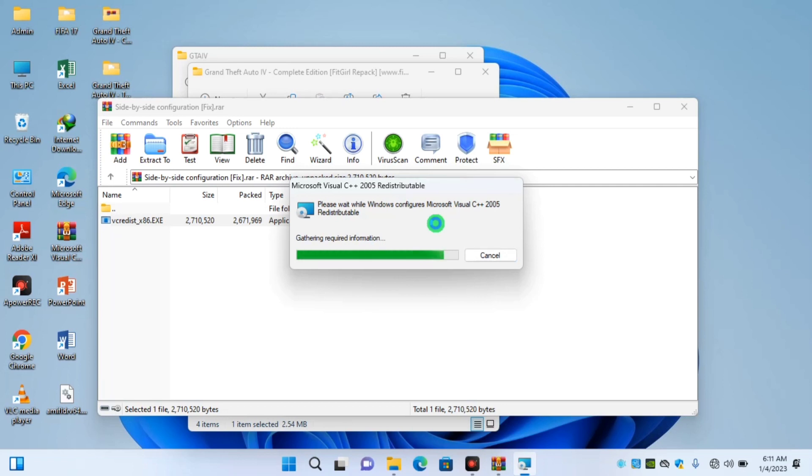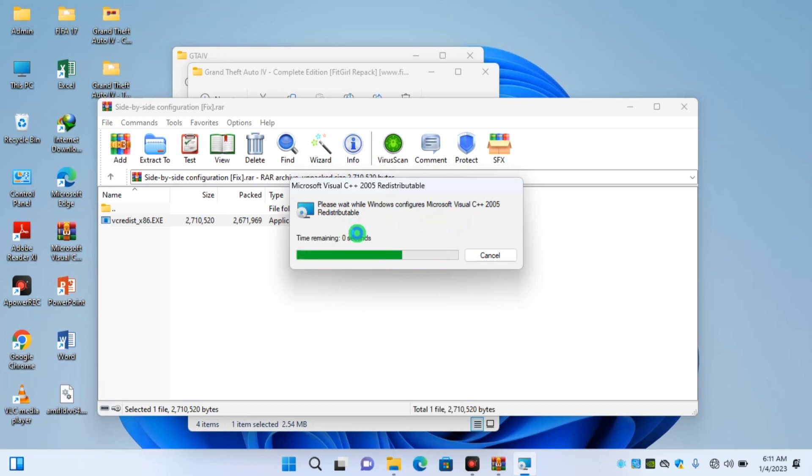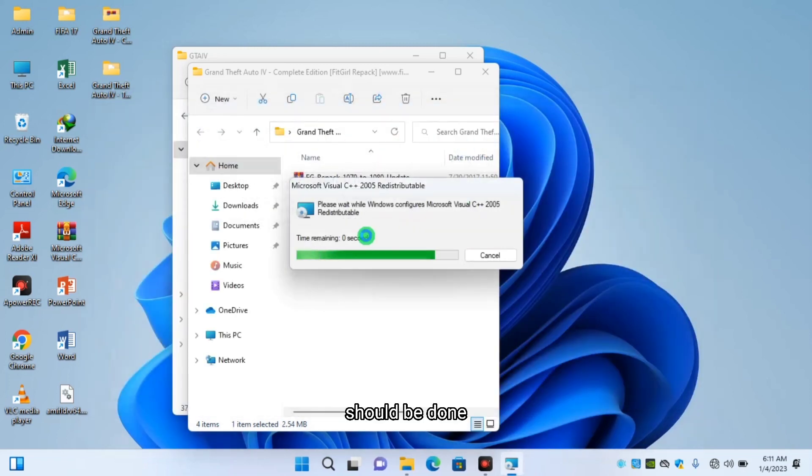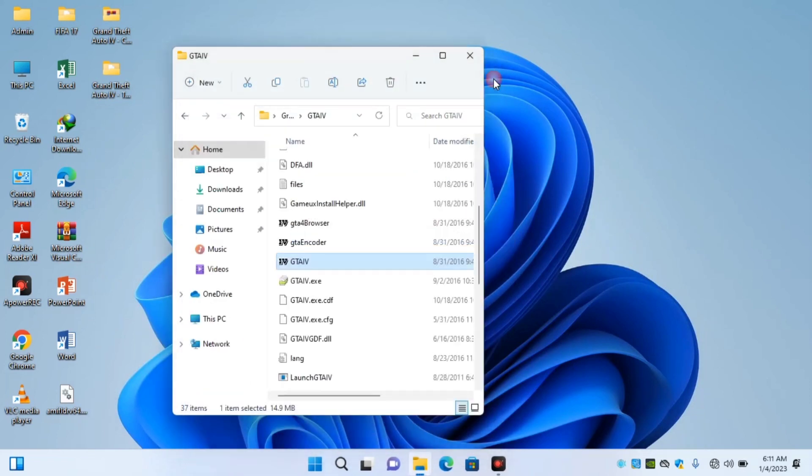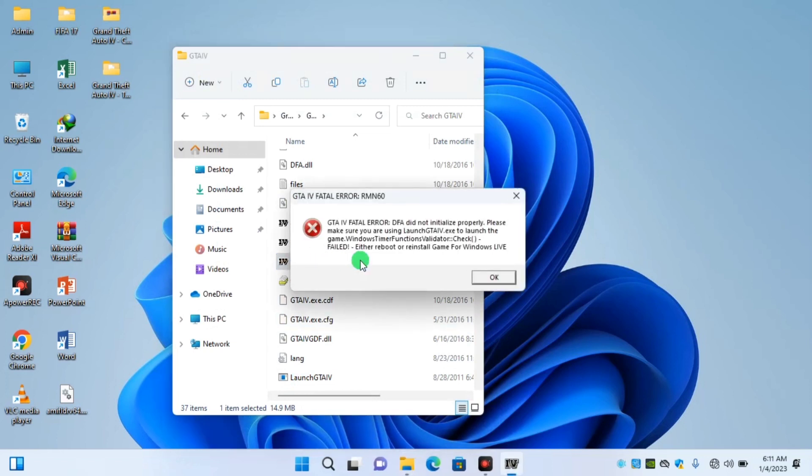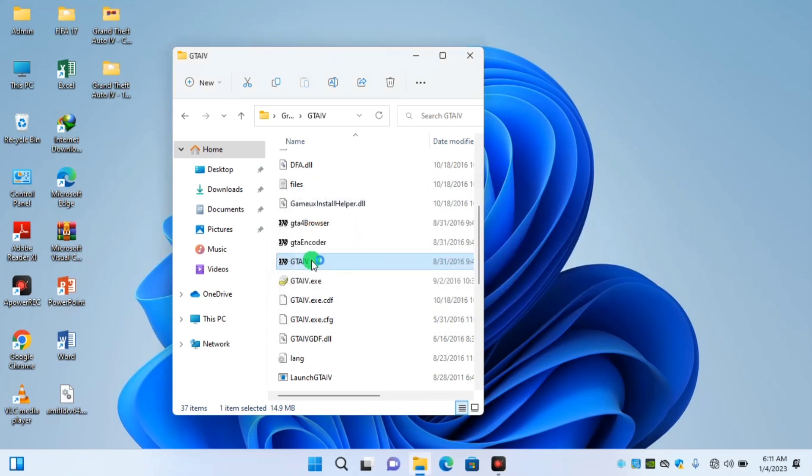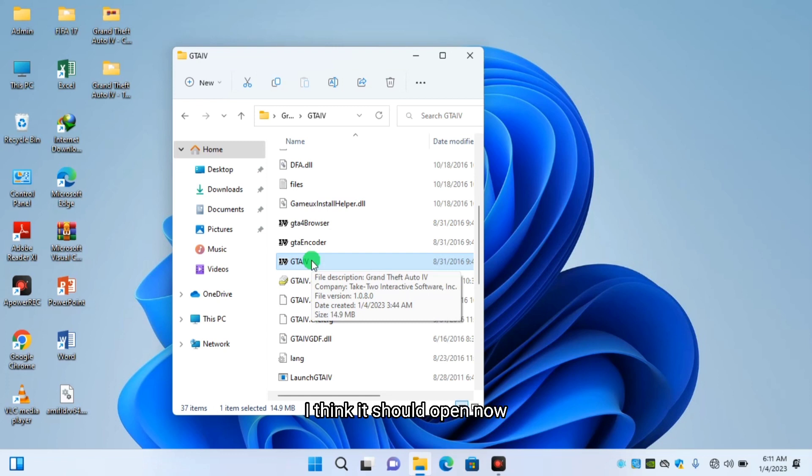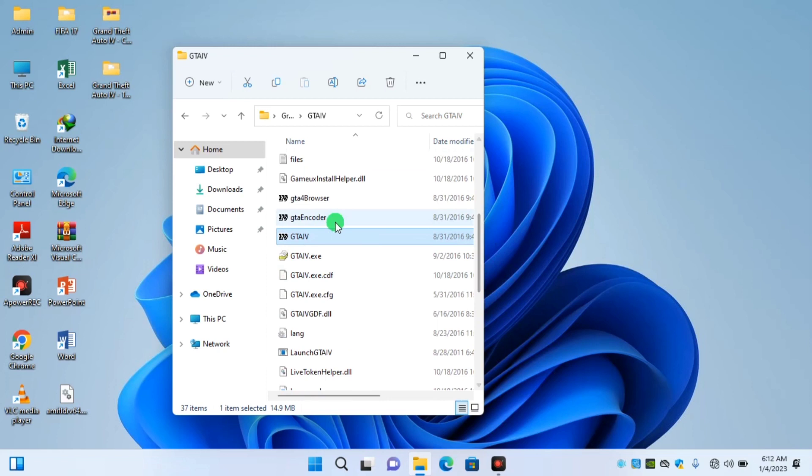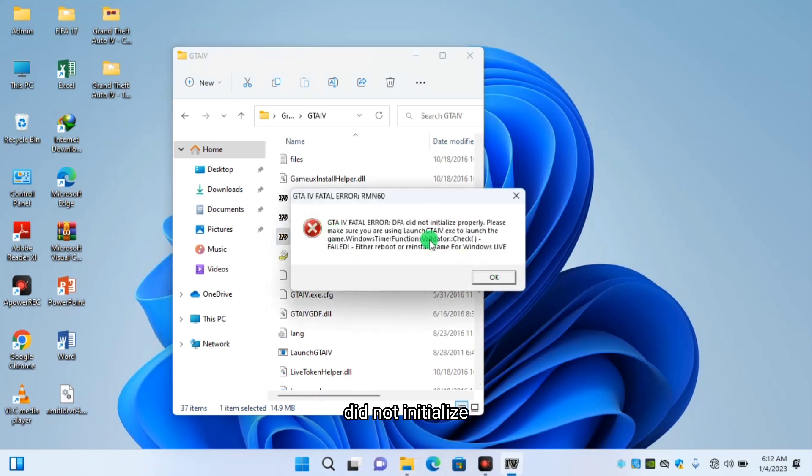Still working, should be done. Okay that's it. I think it should open now. Doesn't look like it. Did not initialize, probably, please.